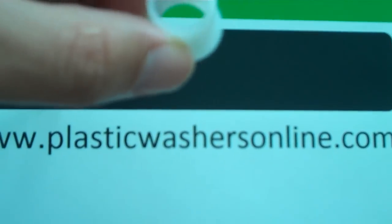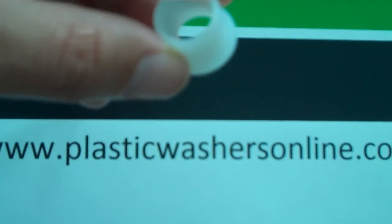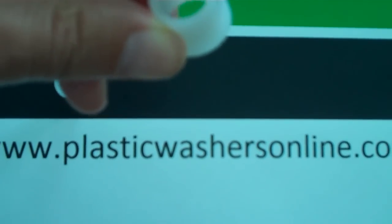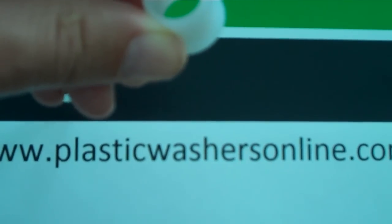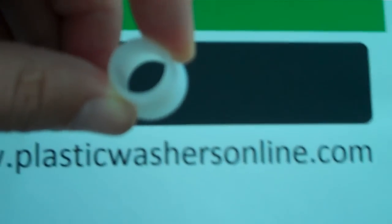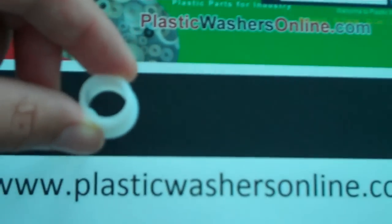Okay. Well, if you have any other questions for Matt and the team, do go over to PlasticWashersOnline.com.